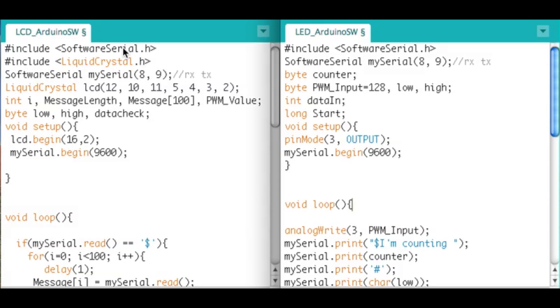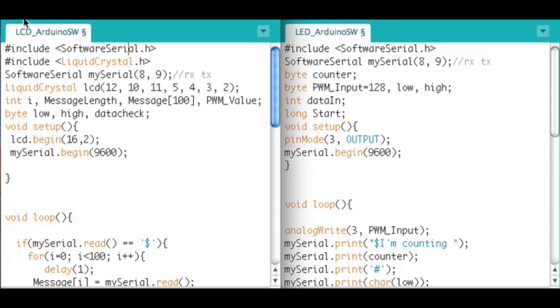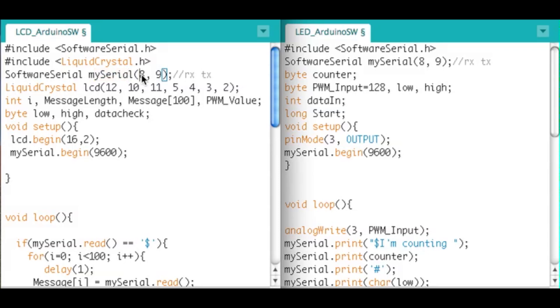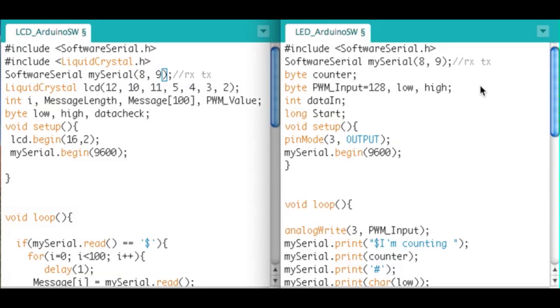So here's the differences. First of all, we have to include a software serial library in both the LCD Arduino and the LED Arduino. This is how you set up the software serial communication link: software serial, we're going to call it mySerial on both sides, RX on pin 8 and TX on pin 9. And I should note the RX pin should be tied to the TX pin over here and the TX ties to the RX. So you just swap the pins - RX to TX, TX to RX.